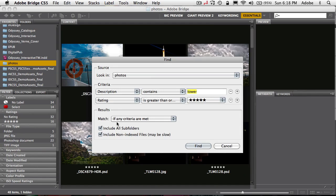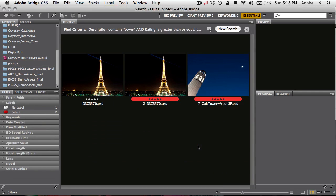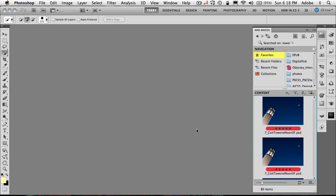Right now the criteria says if any criteria are met. What I wanted to say is if all criteria are met. So in other words it has to find both—has to be five stars and have the word tower in it. And now that will return that, and I can of course continue to work on those images in Bridge or I can use the regular search inside of MiniBridge.